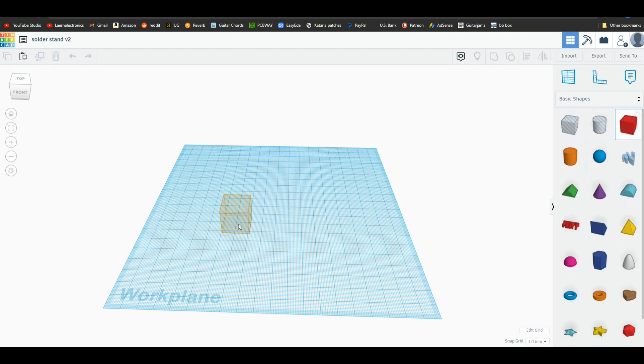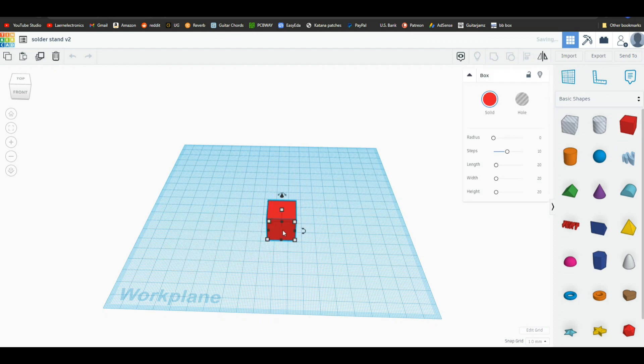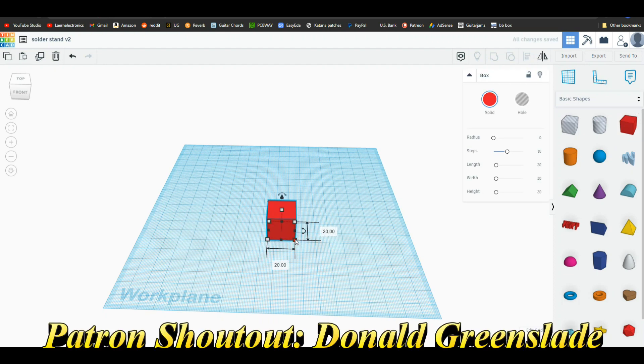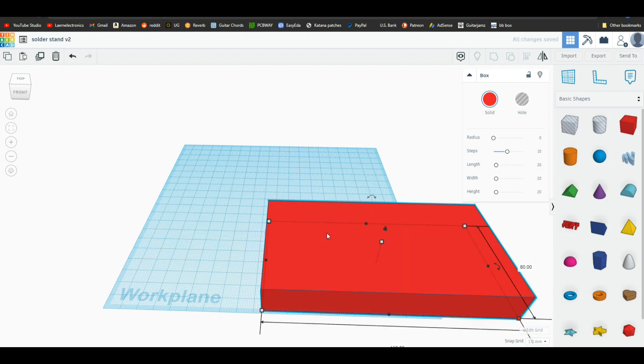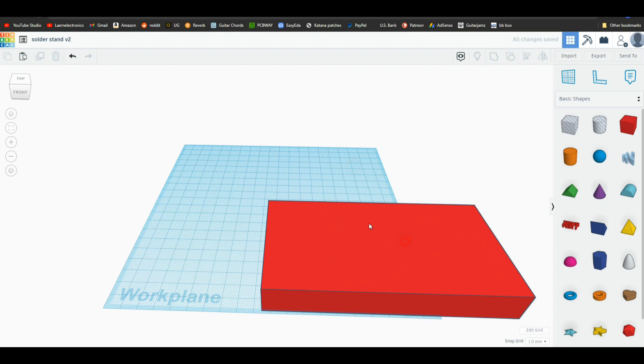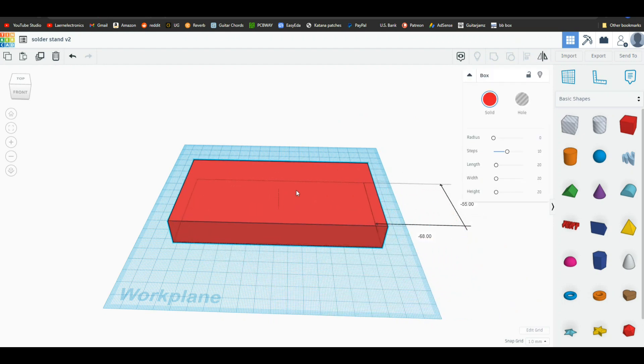So we'll start off with a cube shape and stick it right here in the middle like so and our dimensions are going to be 150 millimeters by 80 millimeters with a height of 20 millimeters. So there we go.